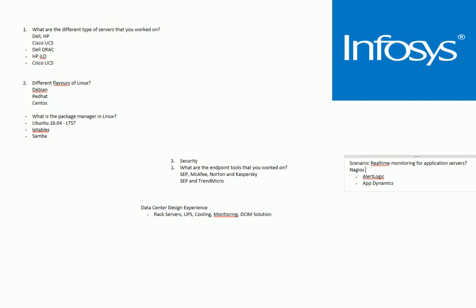The interview process is not that difficult when you compare to any product-based companies, but I would say it's better you prepare and go for the interview. I hope this gives you some information about how the Infosys interviews are conducted and I hope you learned something from this video and it is helpful for you. Thank you very much for watching this video. Stay tuned for more videos. Have a wonderful day, bye bye.